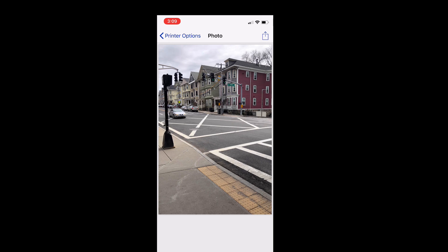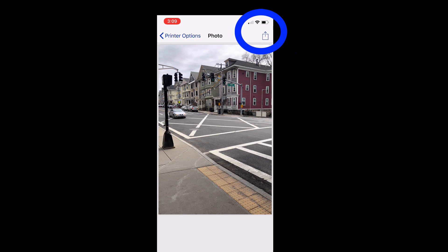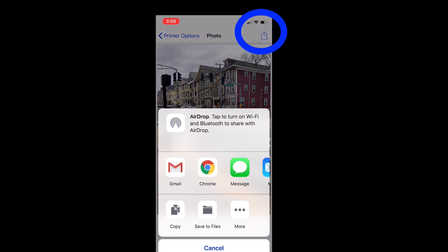It's giving me printer options on the left, and it is giving me the share option — the square box with the arrow — in the top right. I'm going to select that share icon on top.